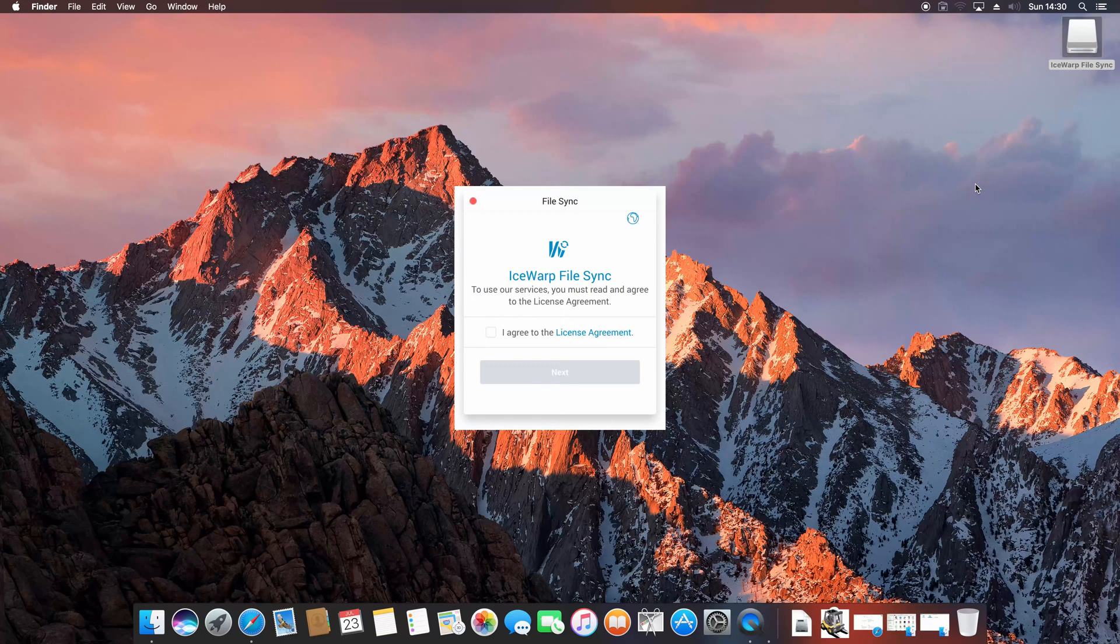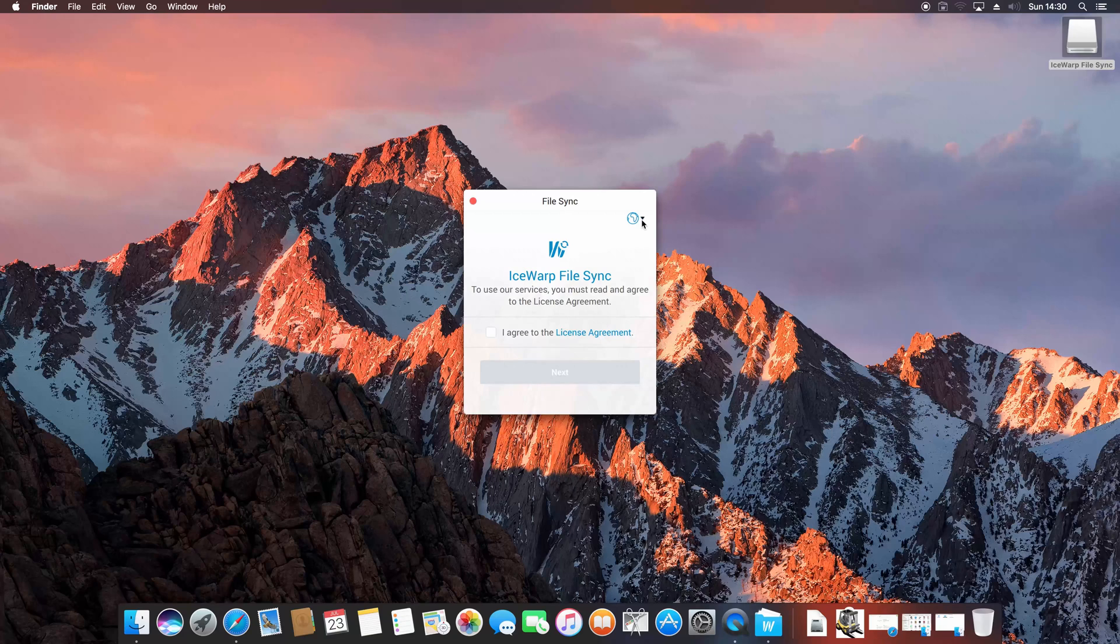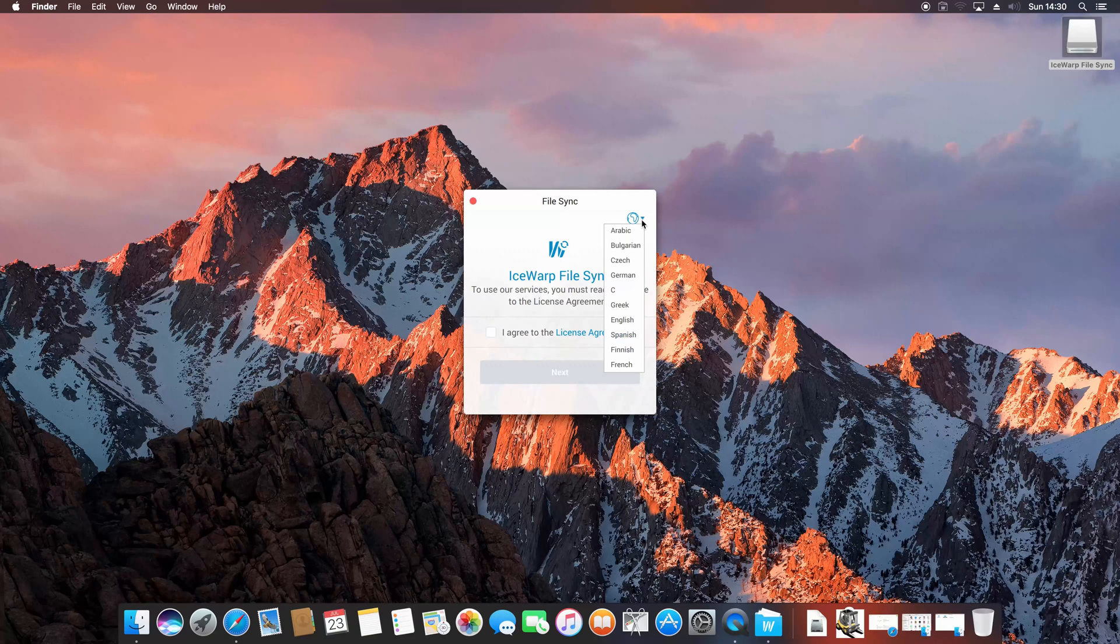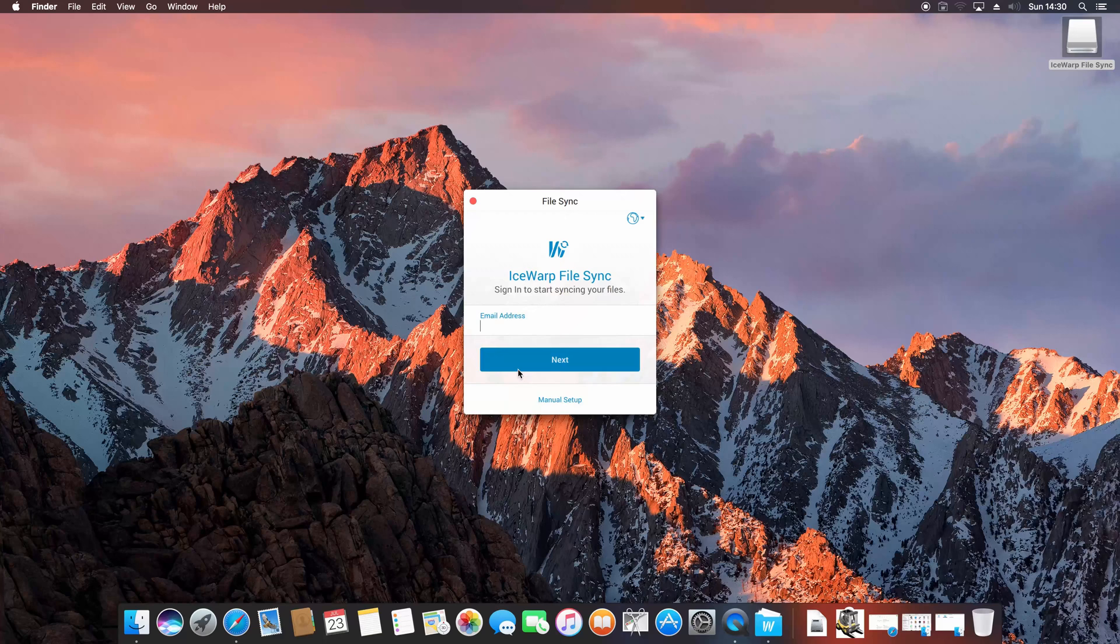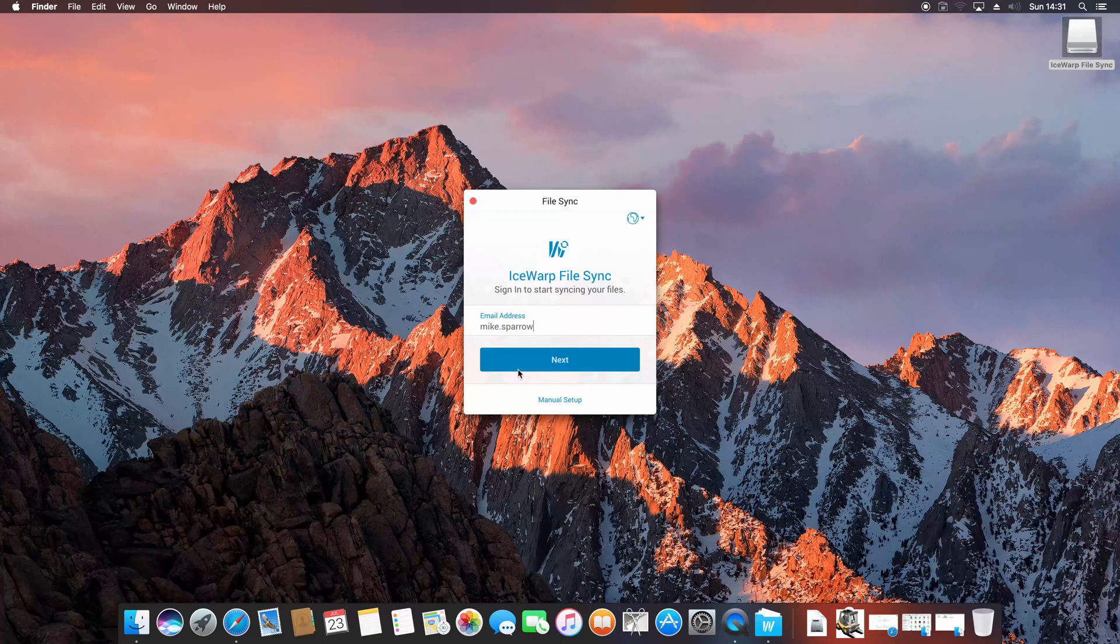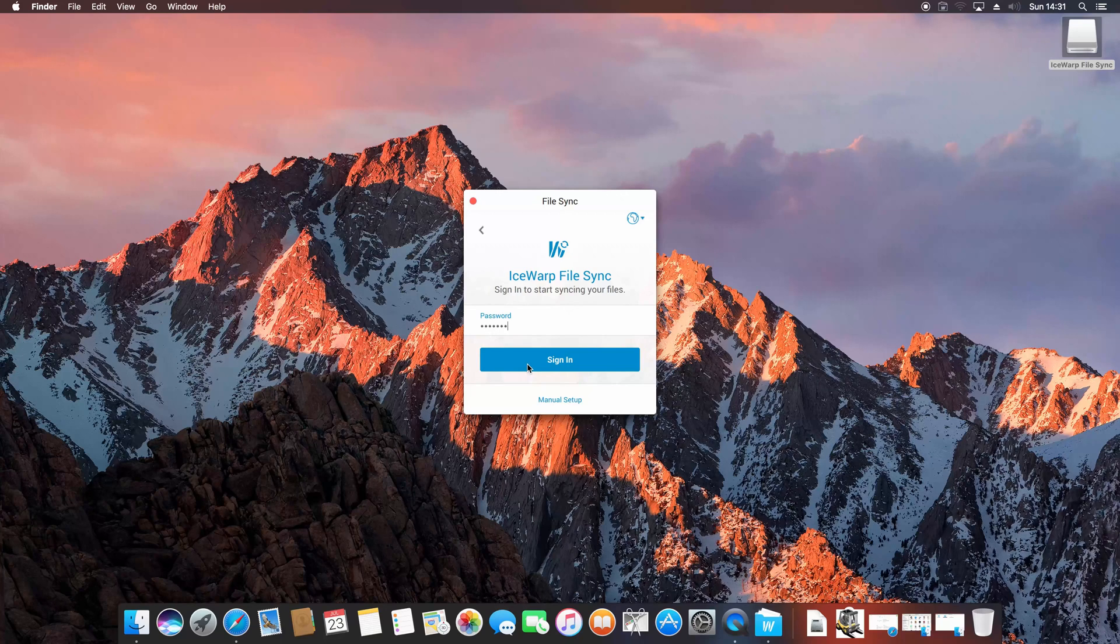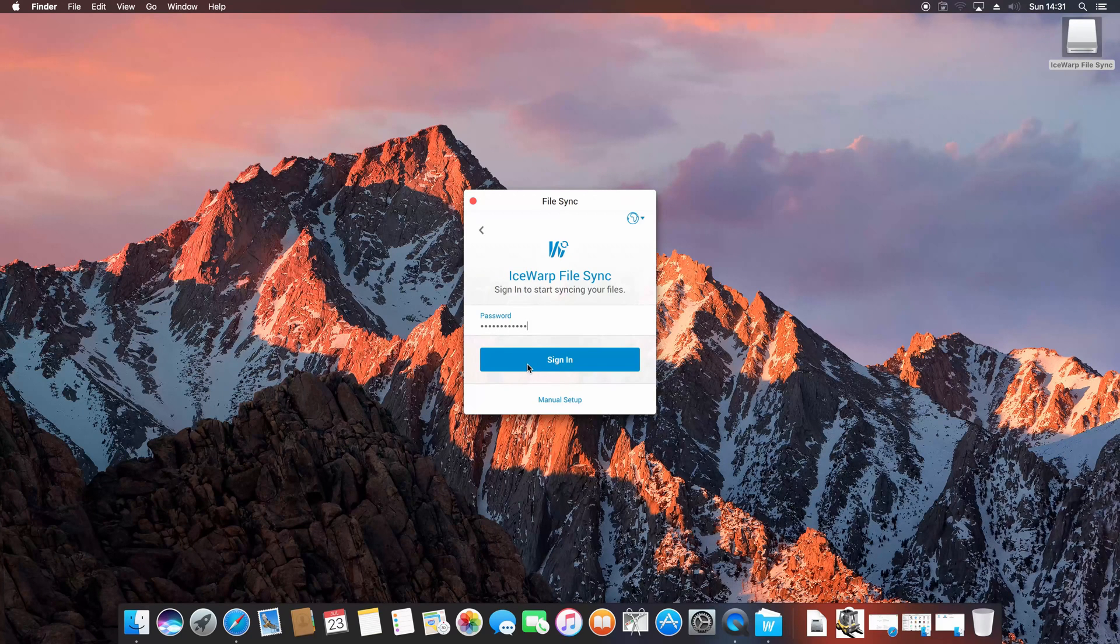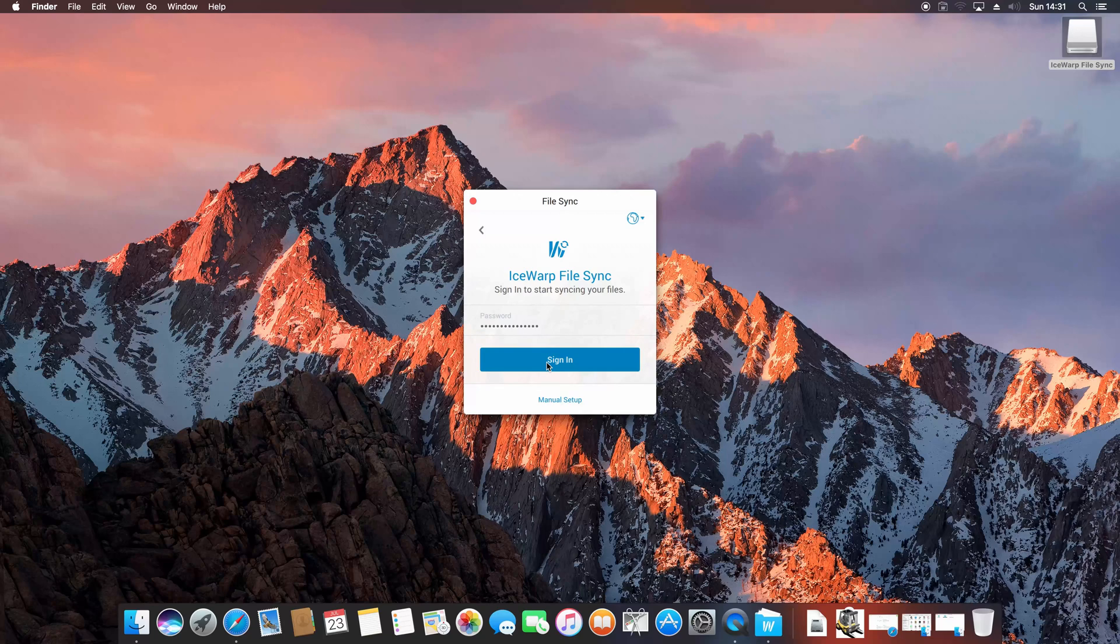This should open you a wizard which will guide you through the sign-in process. You can select your language on top right corner, then agree with license agreement and click next. Now fill in your email address, followed by the password. This will, as in all other apps from IceWarp, start the process of getting configuration from your server using IceWarp Smart Discover technology.